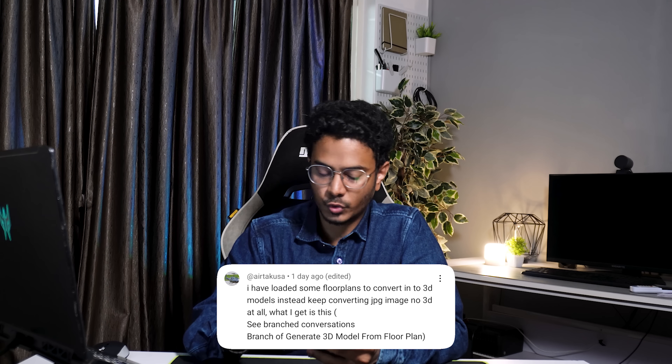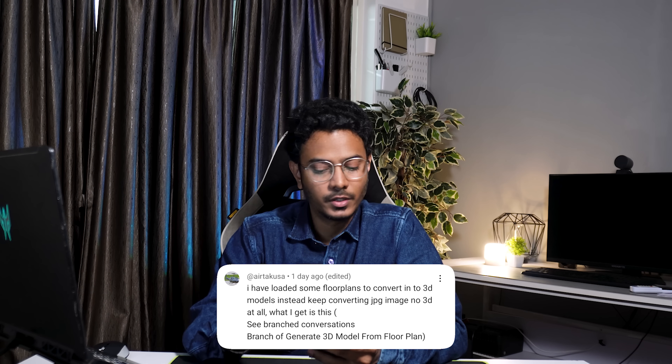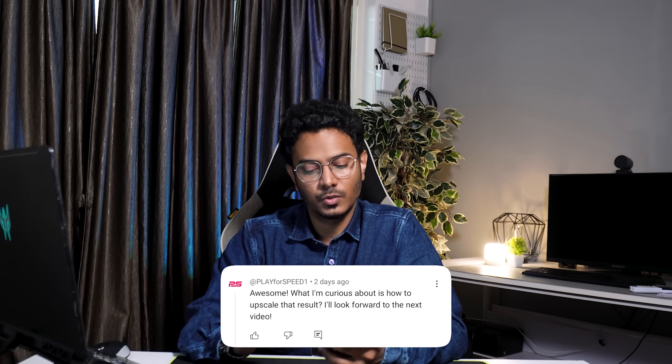Another question: someone uploaded floor plans to convert into 3D models but it keeps converting JPEG images with no 3D at all. I think some viewers have misunderstood that Nano Banana can actually produce 3D models — this is not the case. Nano Banana only generates an image of a floor plan or building elevation in multiple views. We can use those views to generate 3D models using other AI tools, which are mostly paid platforms. On the question of how to upscale results — there are a lot of free AI tools that can upscale images that you can simply find on the internet. Here are a few platforms you can try.